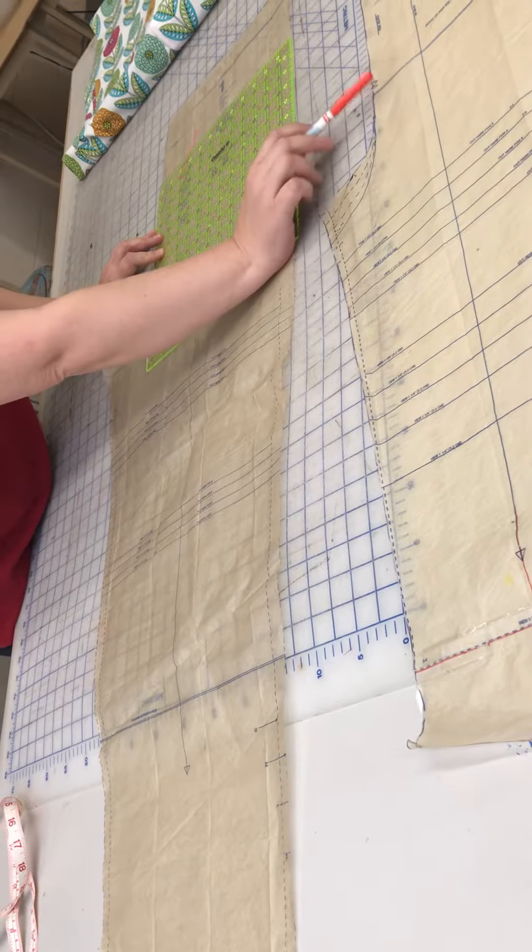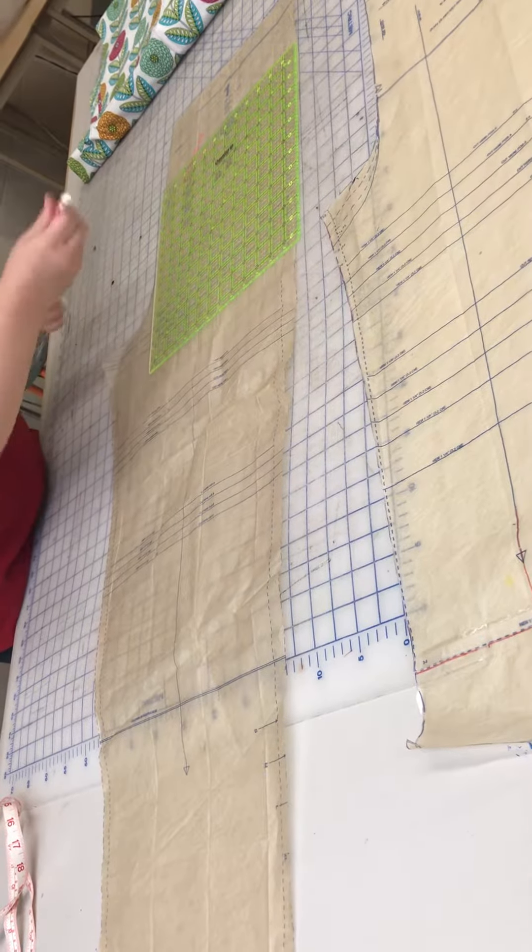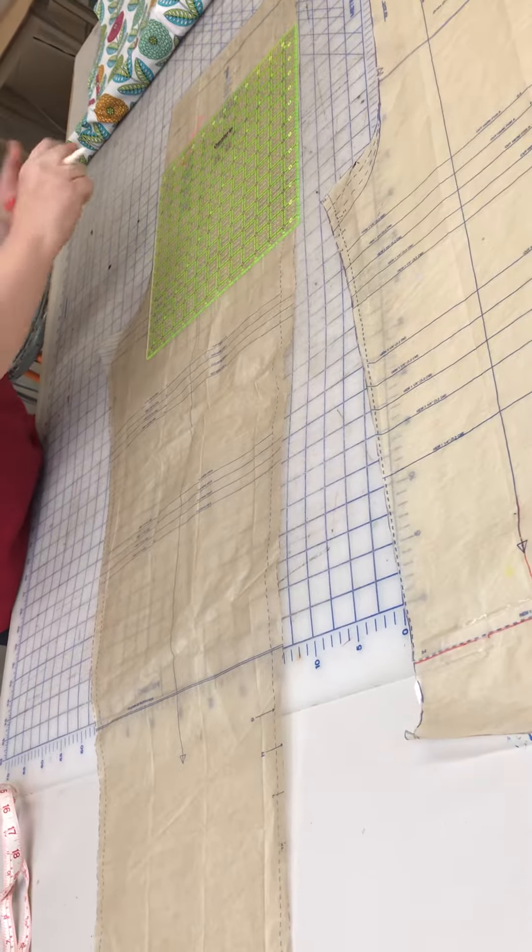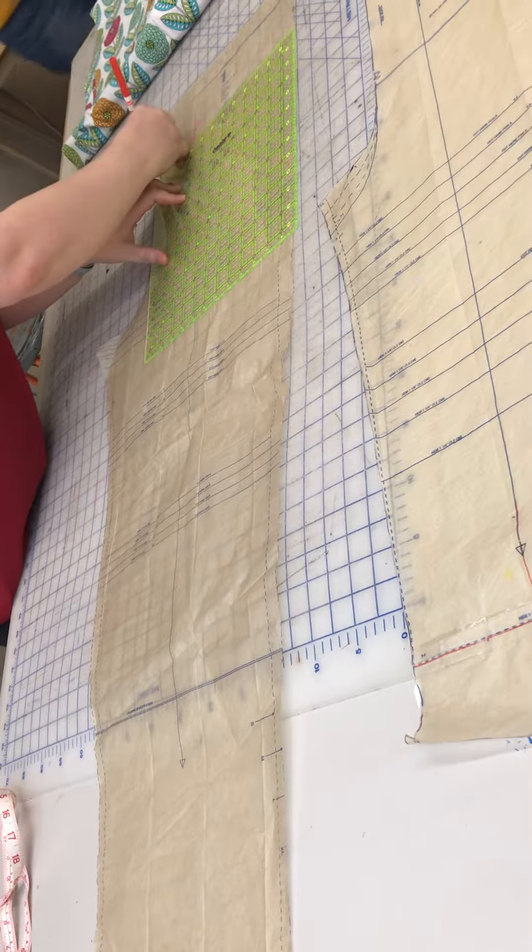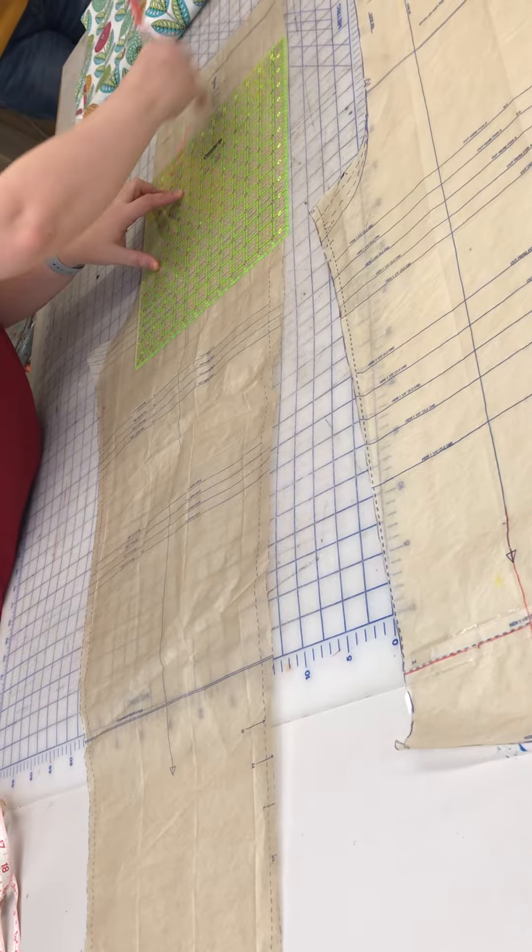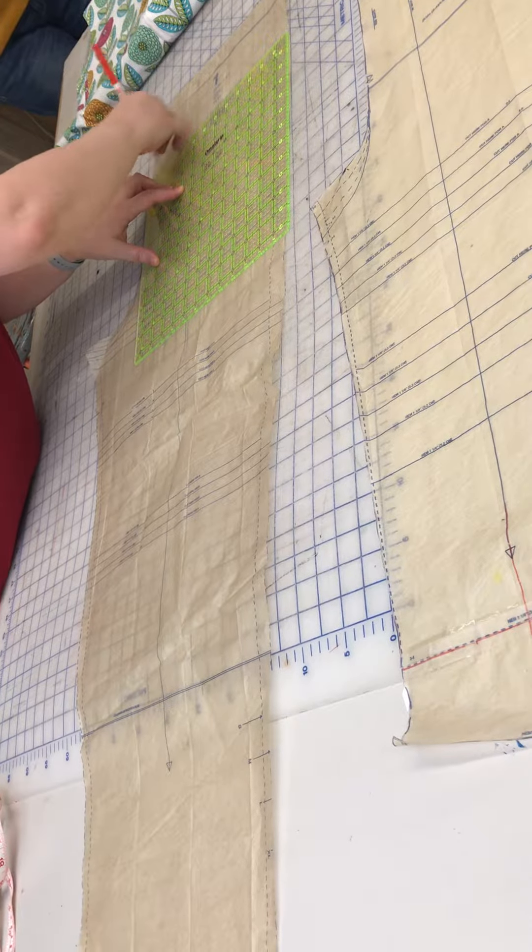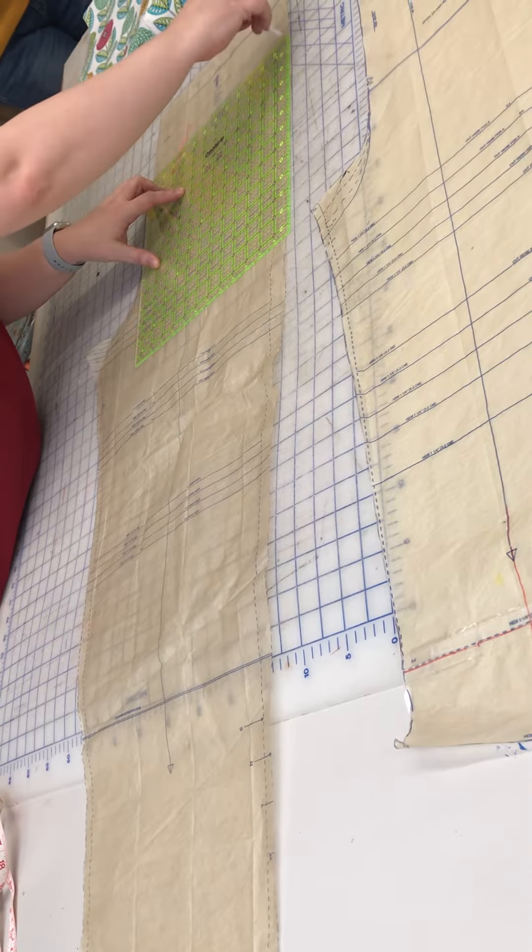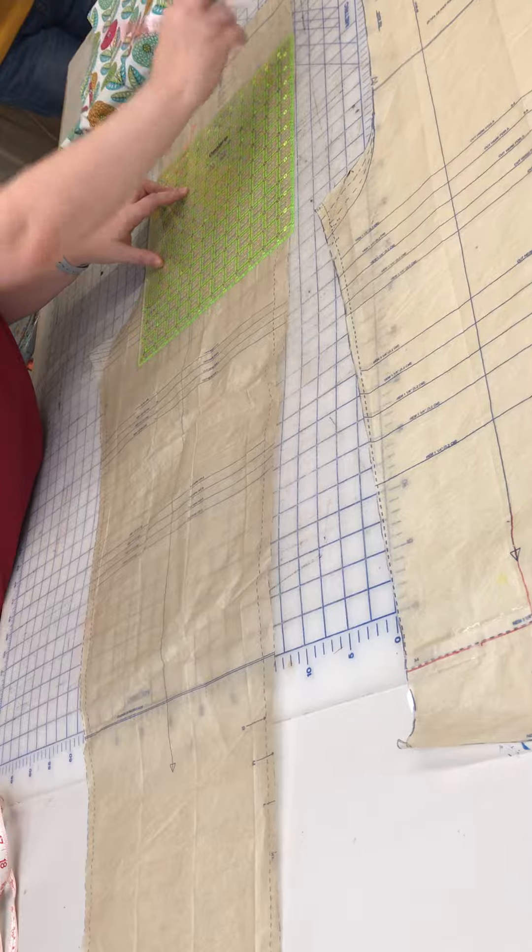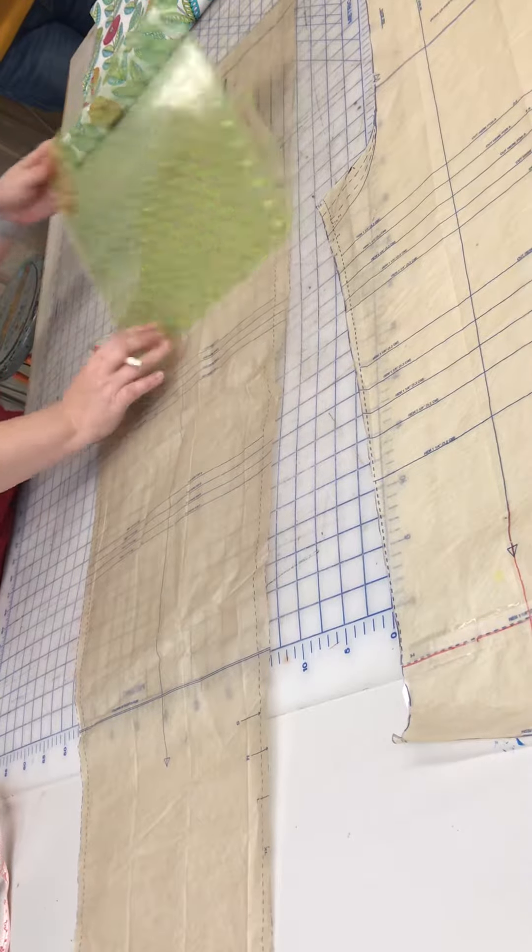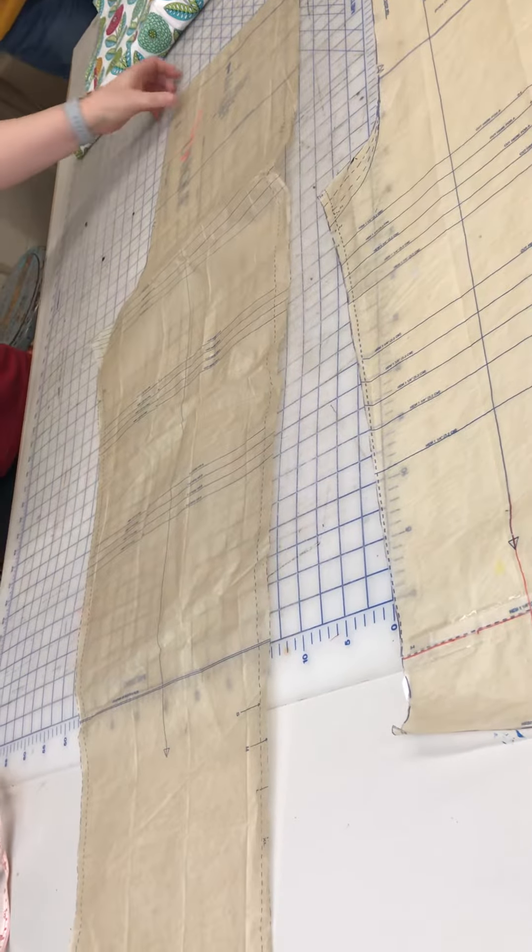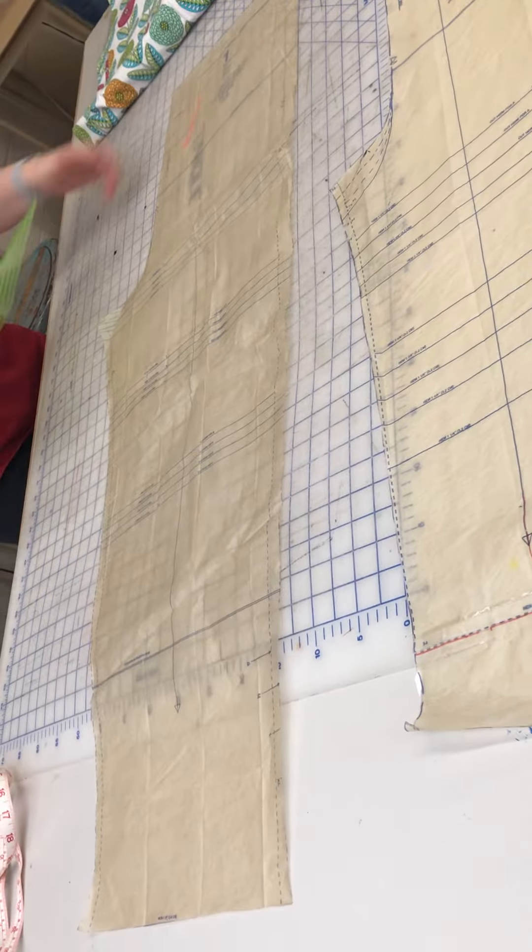You'll notice there's two lines, just pick one. And I am going to draw - oops, this marker is dying on me - a line across. So now I know that those are three inches apart.